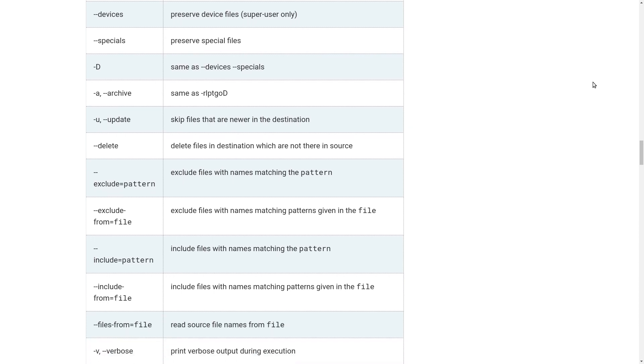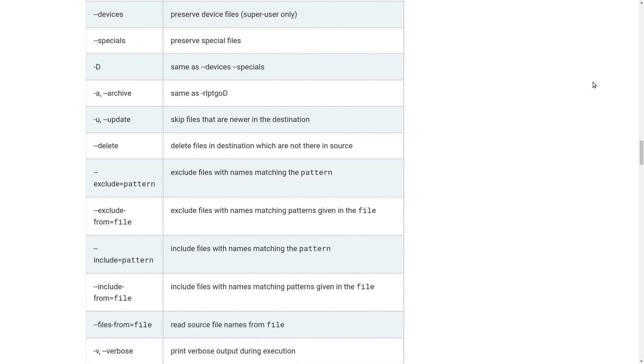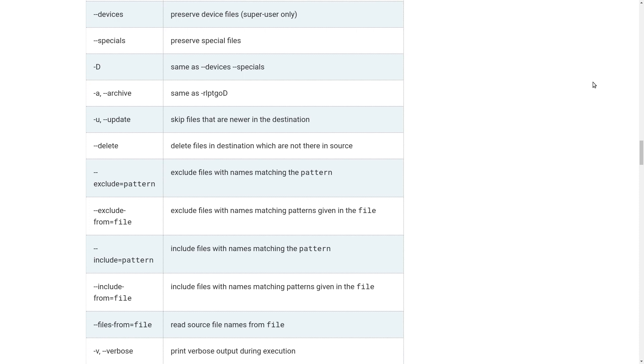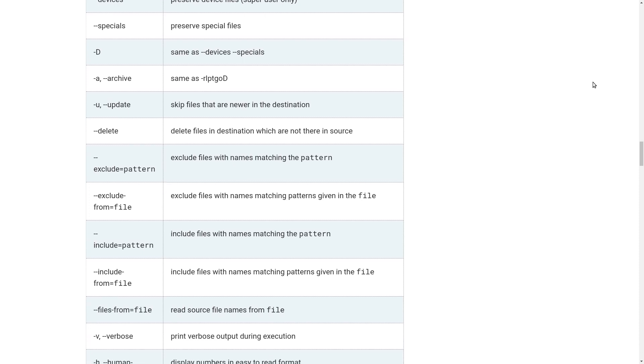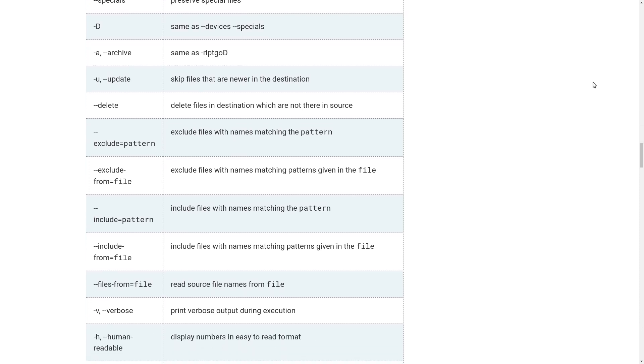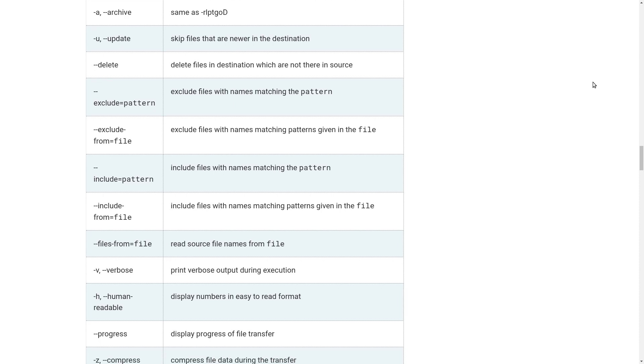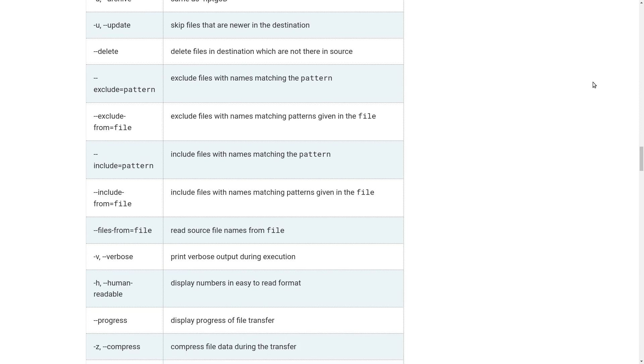Minus minus include equals pattern, minus minus include from file, minus v is verbose which is quite commonly used, minus h human readable, minus minus progress display progress of file transfer, and minus z or minus minus compress compress the file data during the transfer.